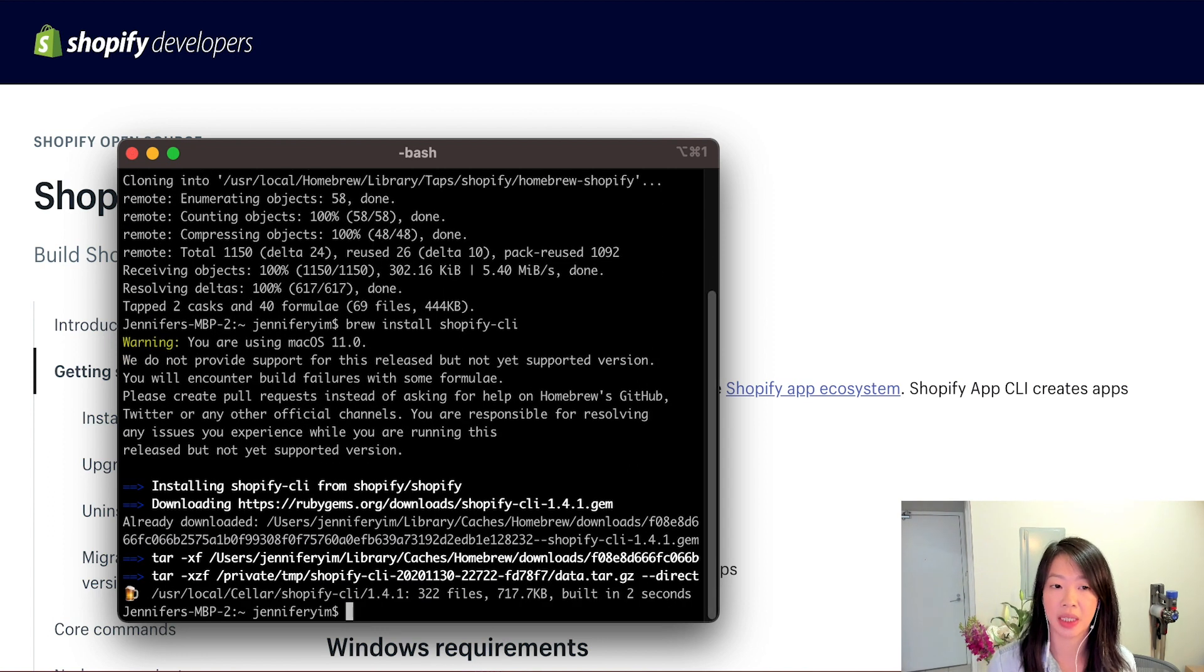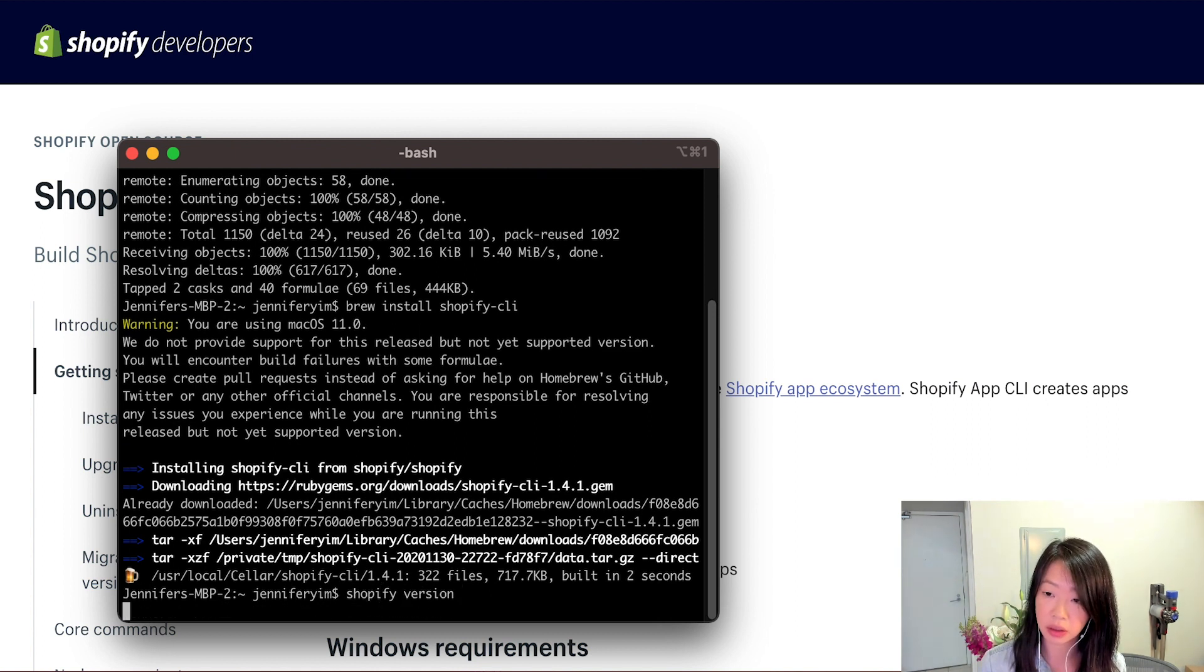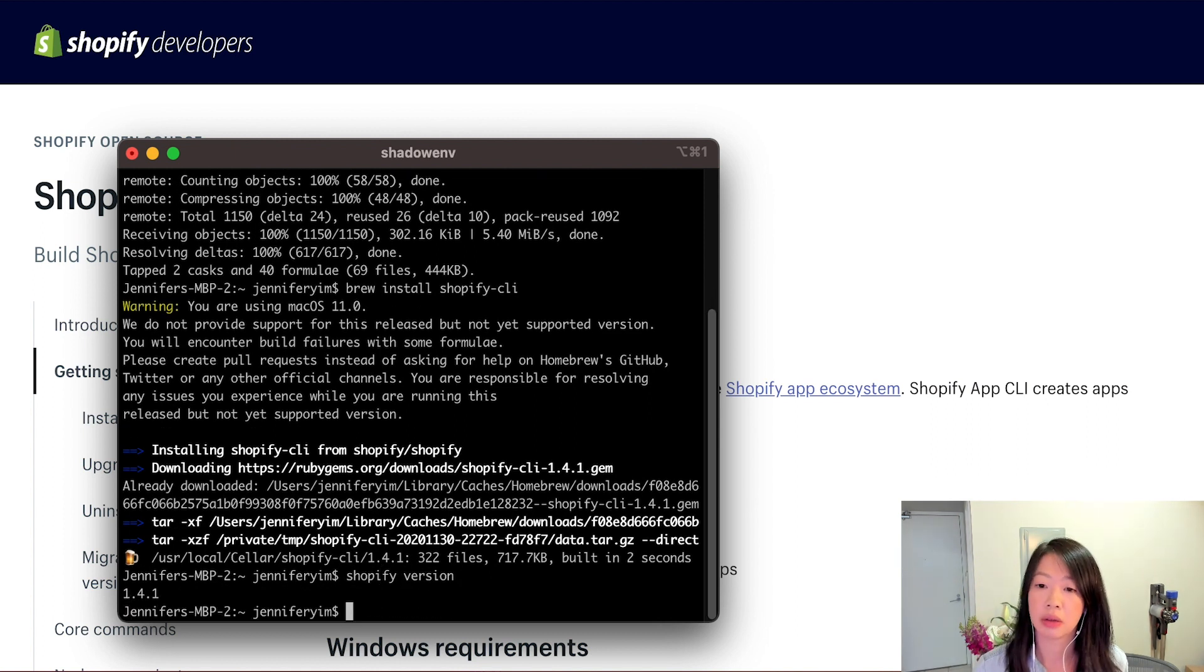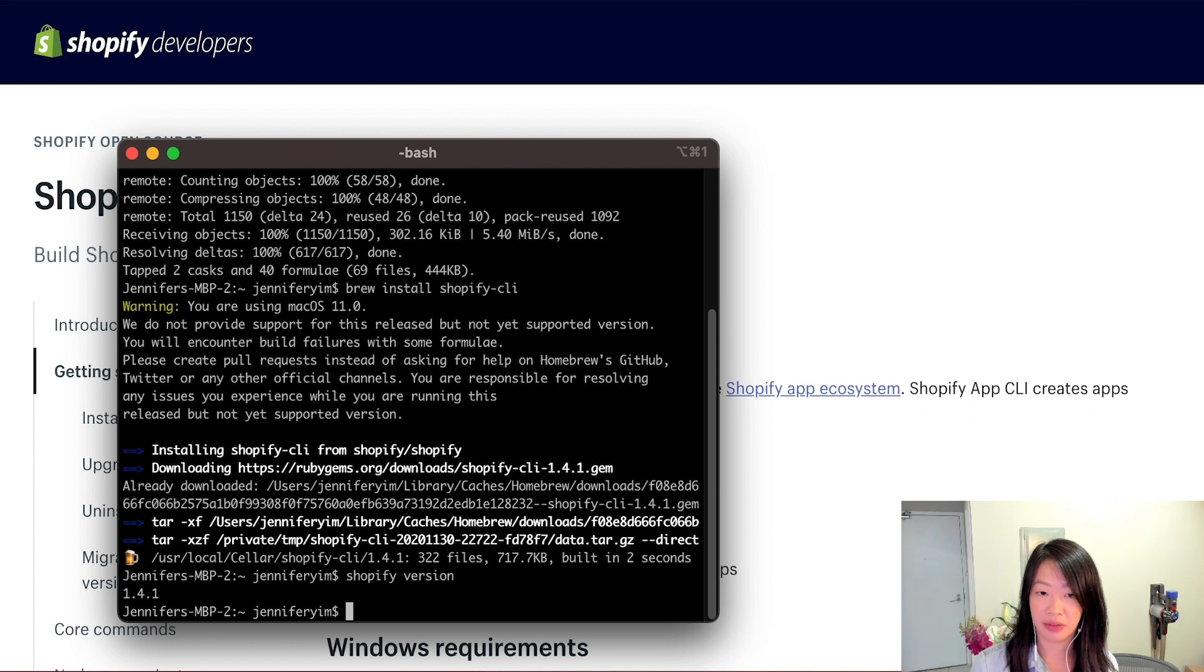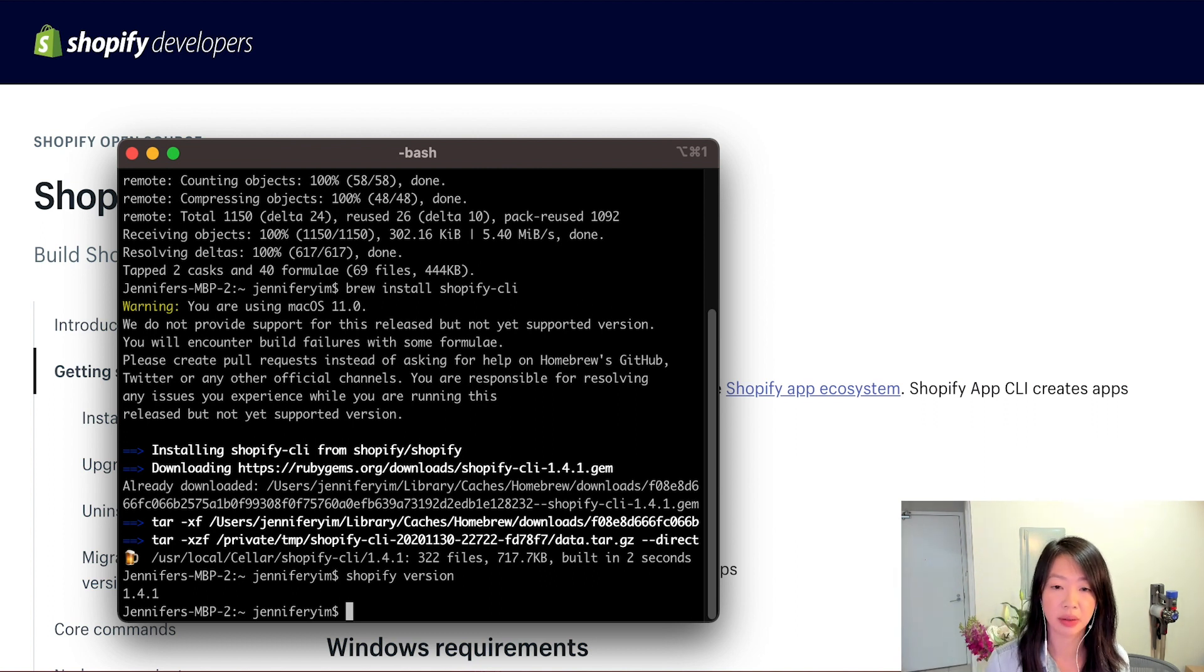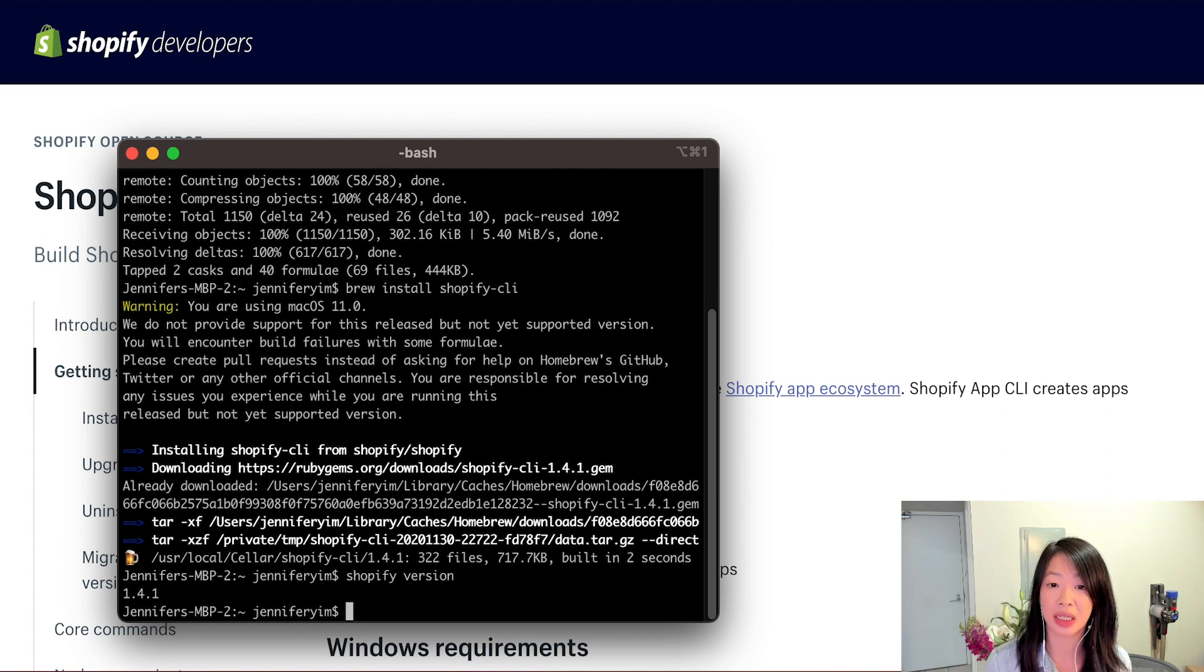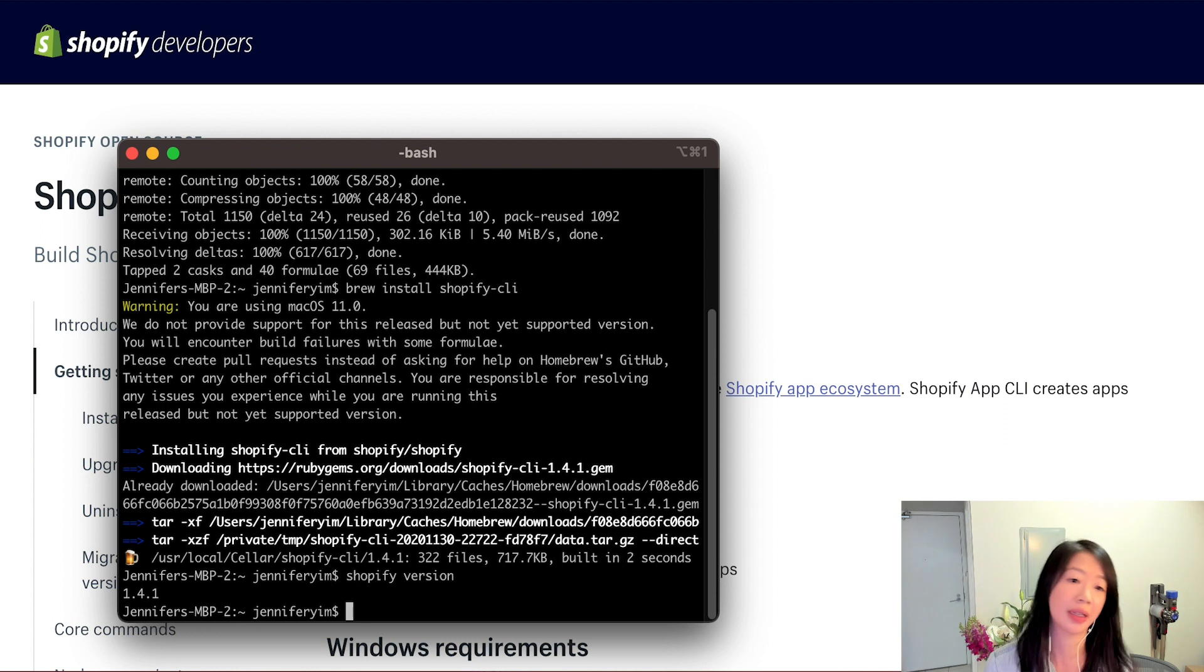To confirm everything has been installed correctly, let's run shopify version, which returns the version of the CLI I have installed. So that means that everything is set up correctly. And that's it. By running a handful of commands, we can see that we've installed the latest version of the CLI and we're ready to move on.